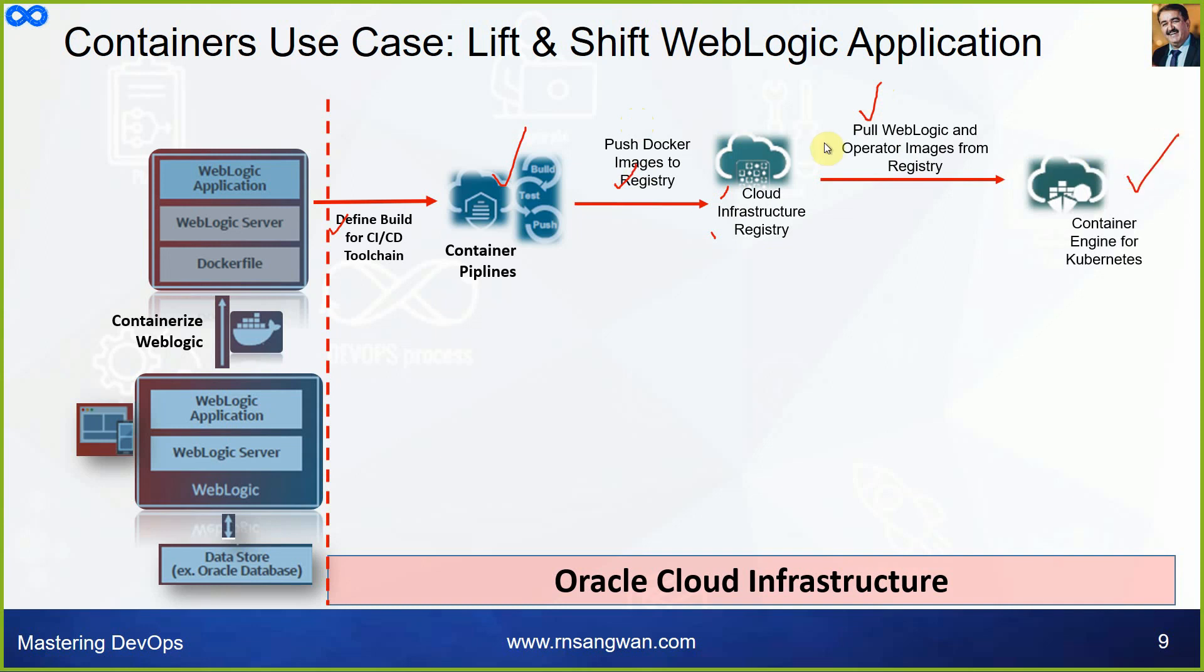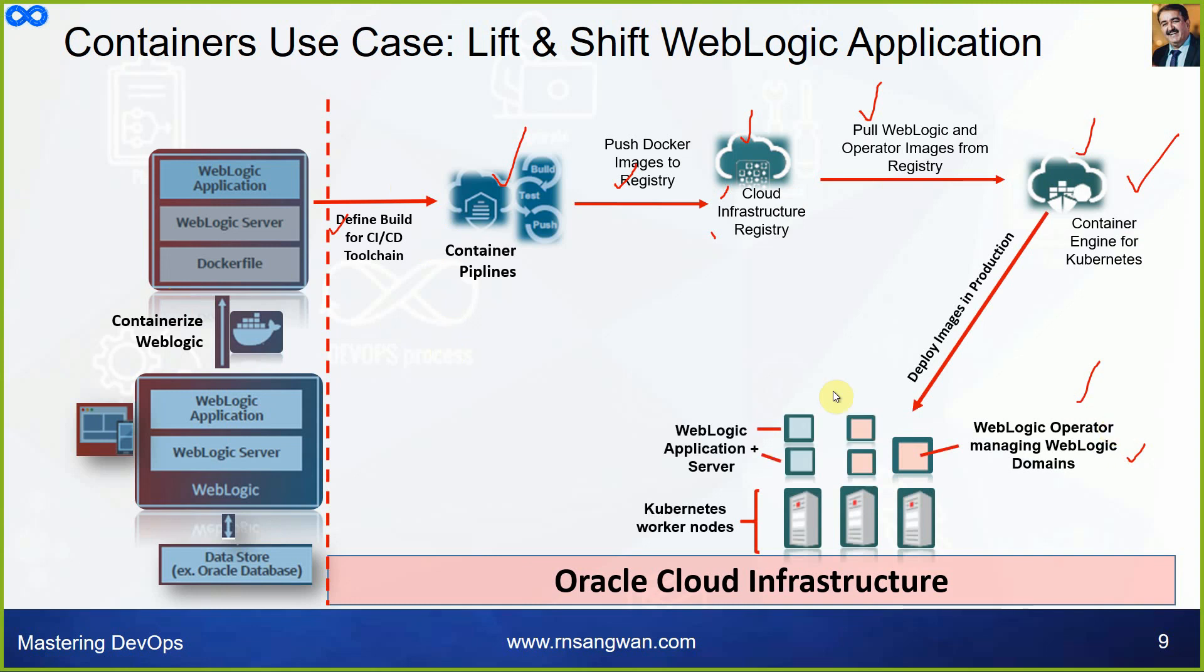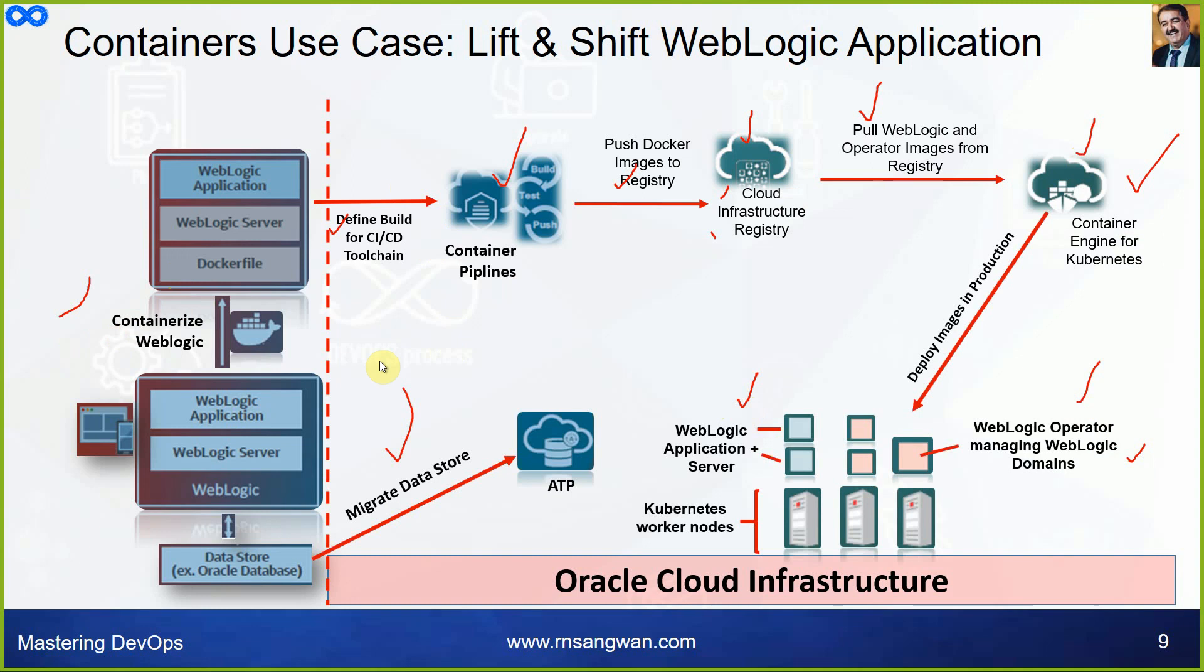You create a pipeline and once the build is done it will automatically push the images to the registry. I am talking about OCIR, that is Oracle Cloud Infrastructure Registry. Then pull the WebLogic and operator images from registry to your Kubernetes Container Engine for Kubernetes. Trust me, this is a full integration available where you can use DevCS platform as a service facility to pull the source code, build that into images, push the images to registry, and then deploy that into Kubernetes engine. The database part can be migrated to Autonomous Transaction Processing ATP or ADW Autonomous Database. Full migration can happen with these steps.